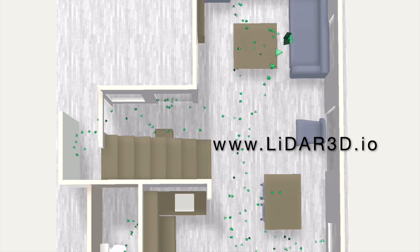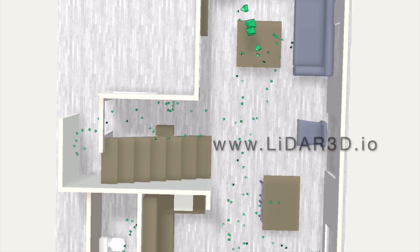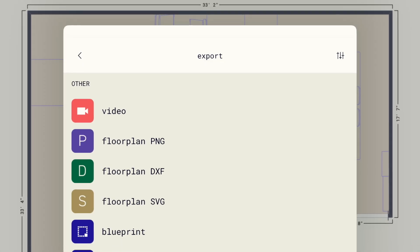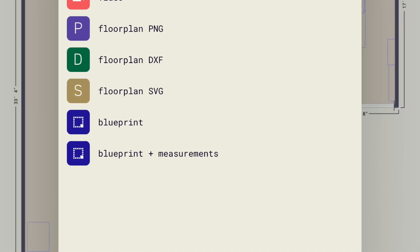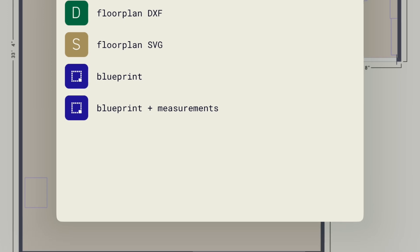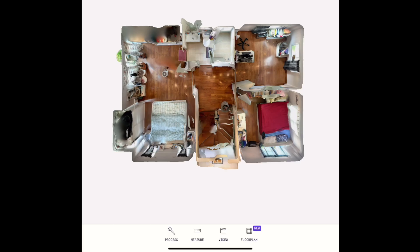The floor plans can be exported from Polycam in multiple formats. Next we will take a look at the upgrades to the measurement tool.